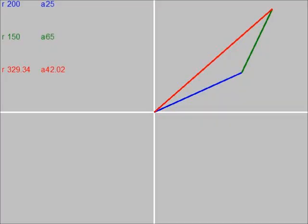Thus, we have successfully added the blue and green vectors to produce the red vector.